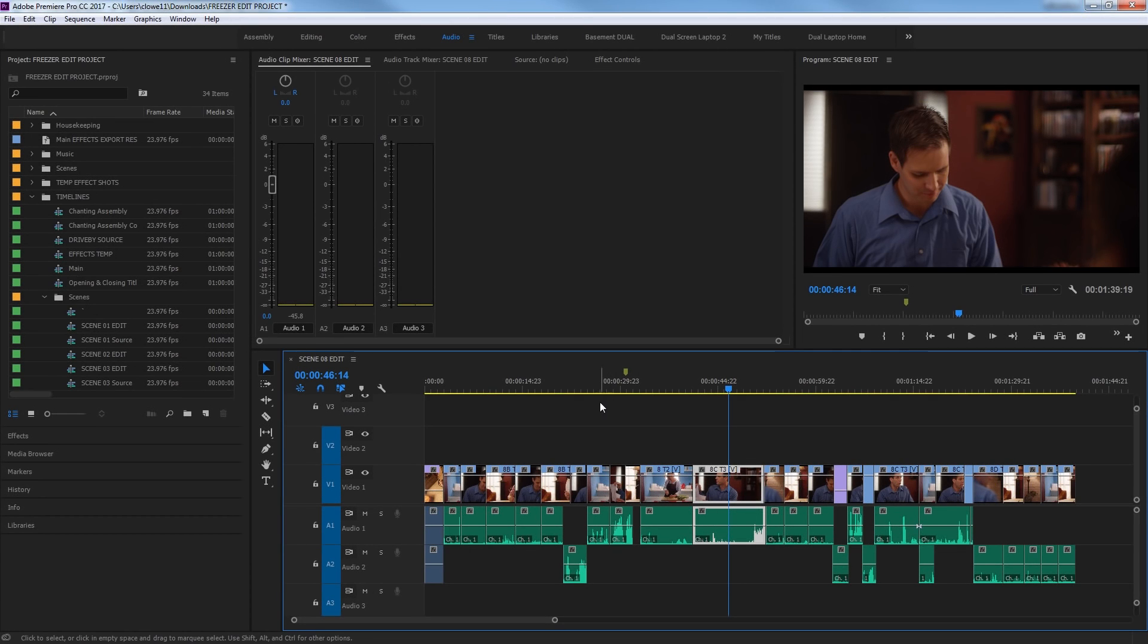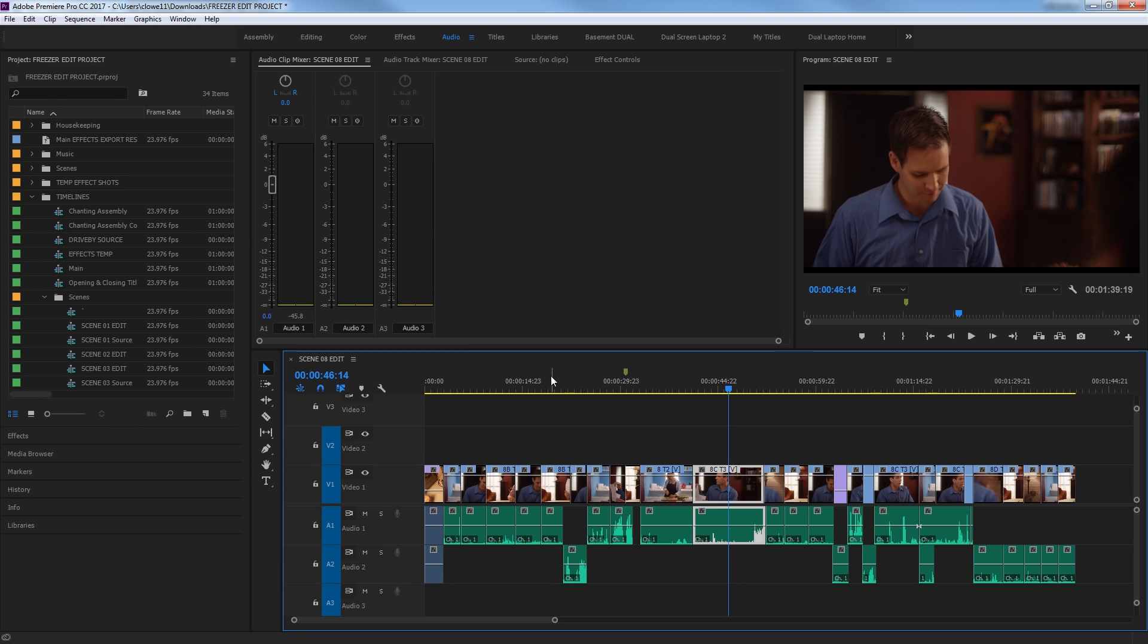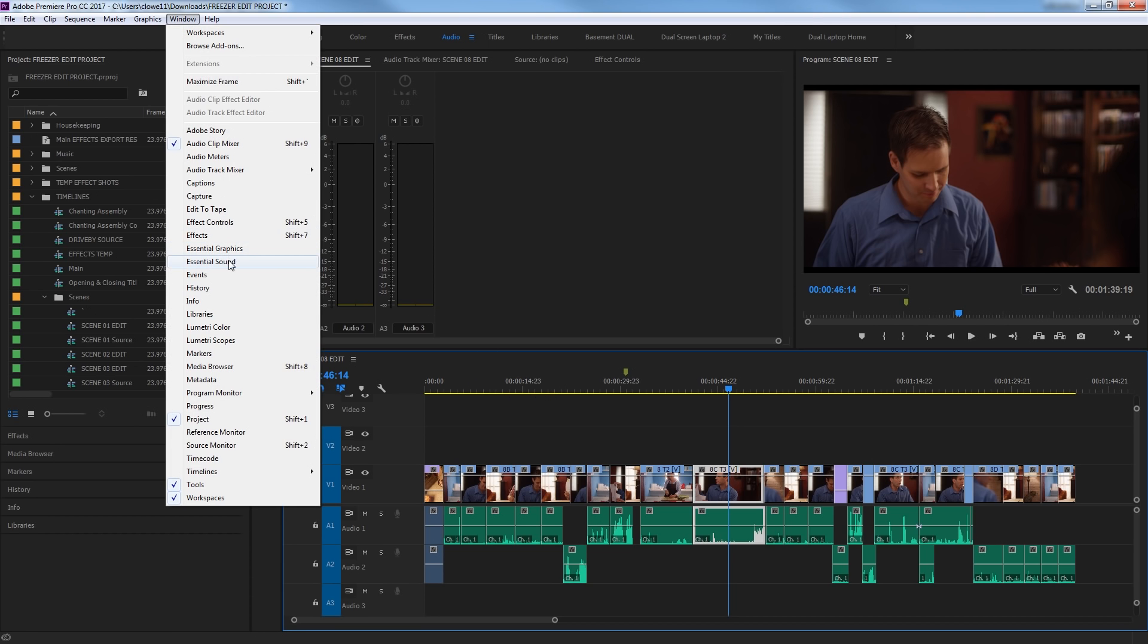Hi everybody, in this episode I'm going to be covering the new updates for Premiere Pro, the most recent updates for Premiere Pro, version 11.1 of Premiere Pro.